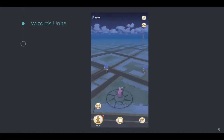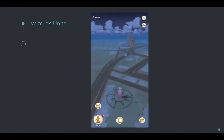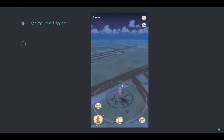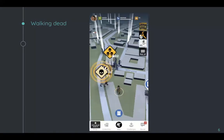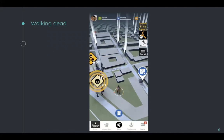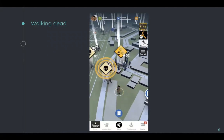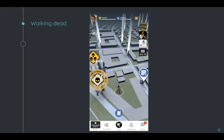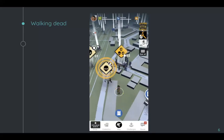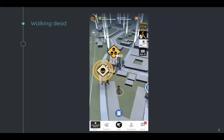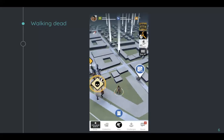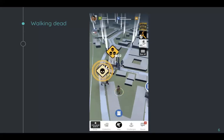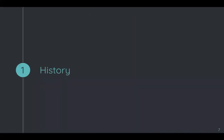Wizards Unite is the second most famous game built with Google Maps and is similar to Pokemon Go. The second one is Walking Dead, which if I remember correctly is developed by a company in Finland. It's the same idea as Pokemon Go and Wizards Unite — you walk around in the city and follow the gameplay, catching characters or completing missions.